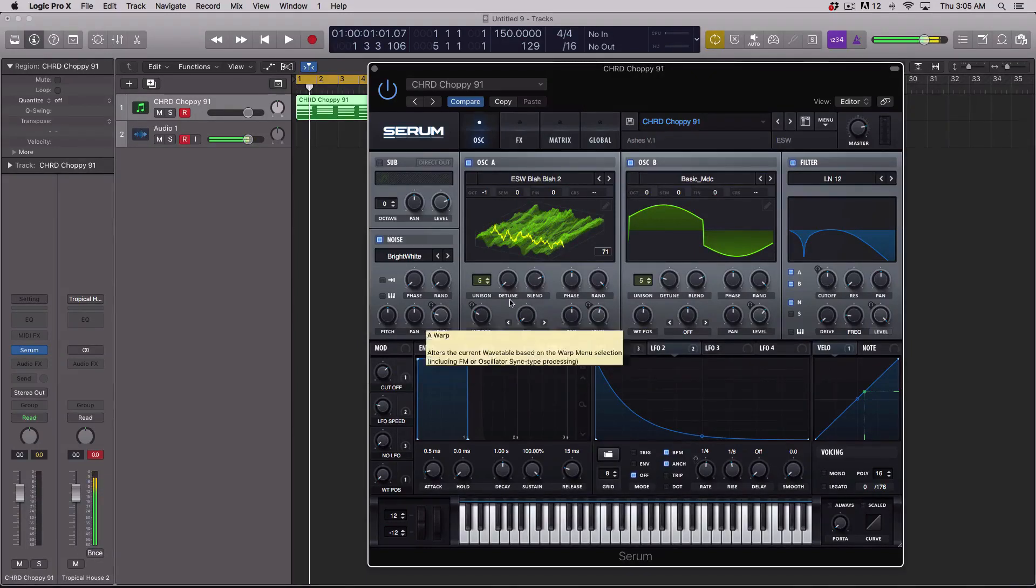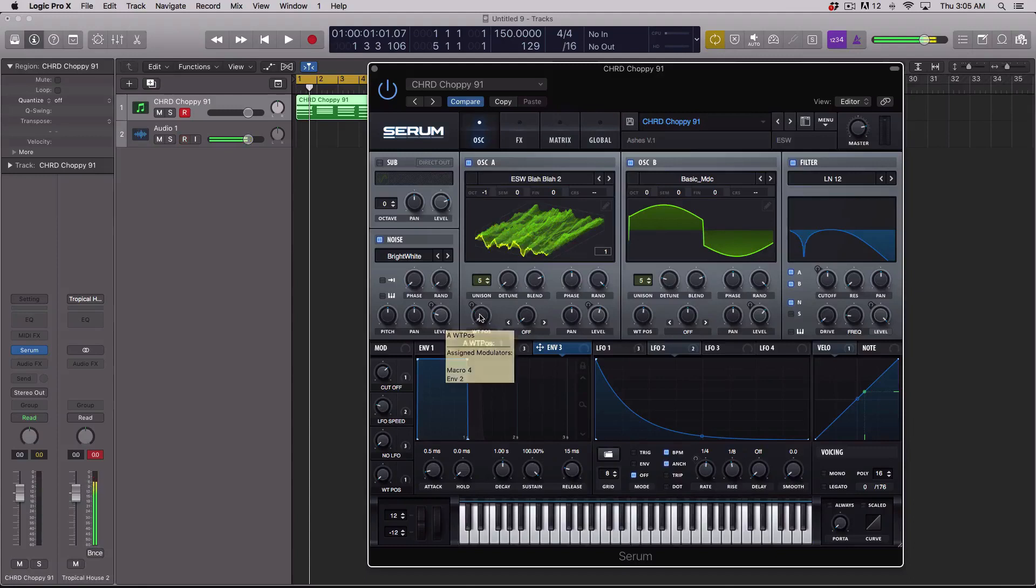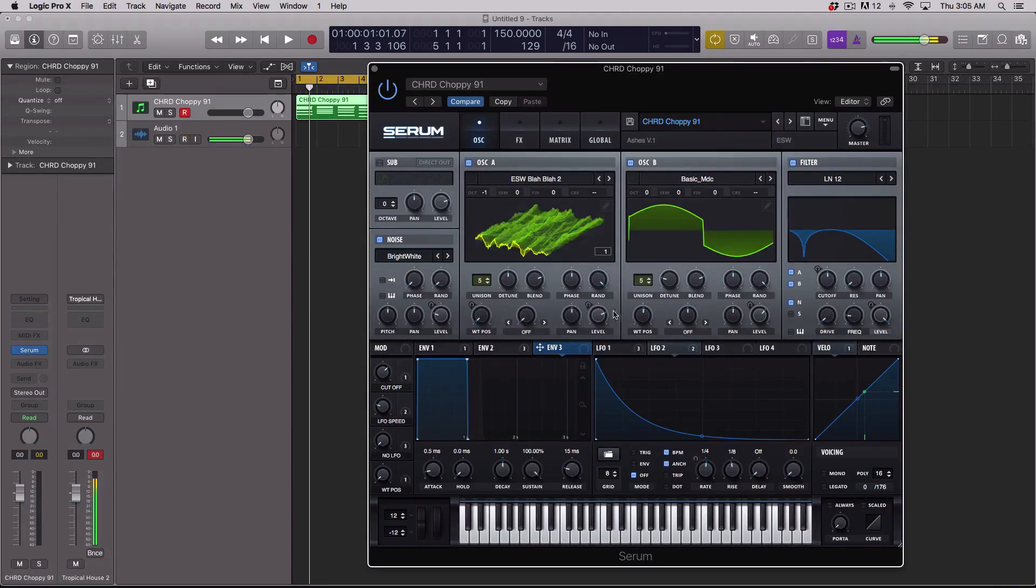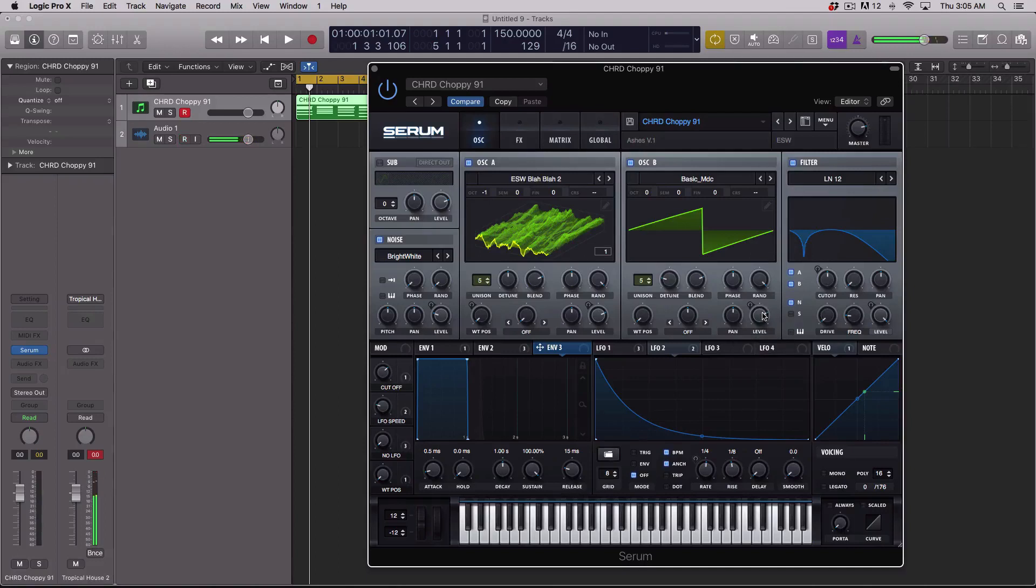Finally, you also have command clicks or control clicks on PCs, and that will allow you to dial back the knob or selection to its default position.